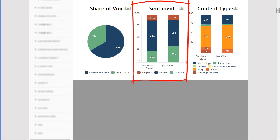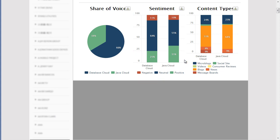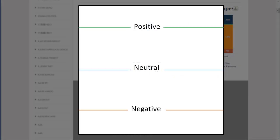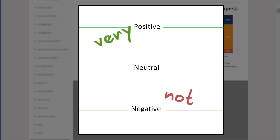The sentiment chart shows the negative, neutral, and positive sentiment breakdown by topic. This is determined by the number of positive or negative words a conversation contains. So, for example, if a conversation contains the word love, then it adjusts for intensifiers, such as very, and negations, such as not.